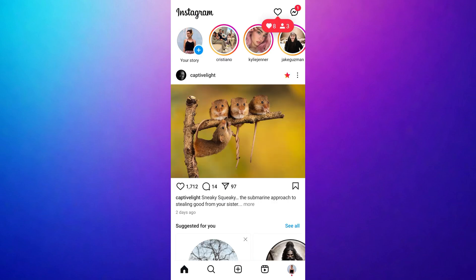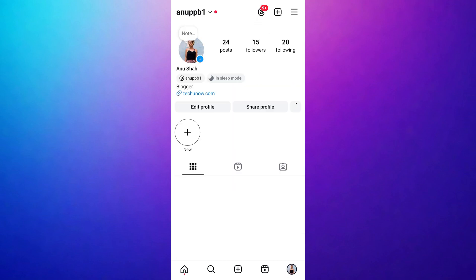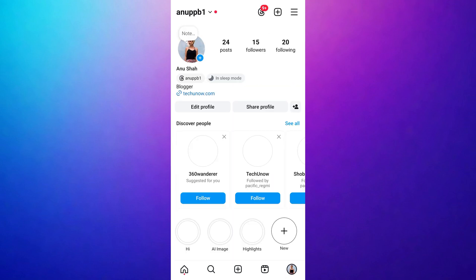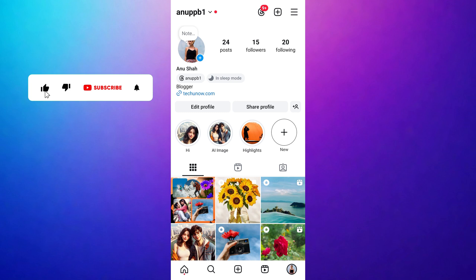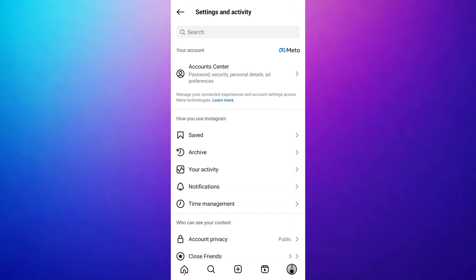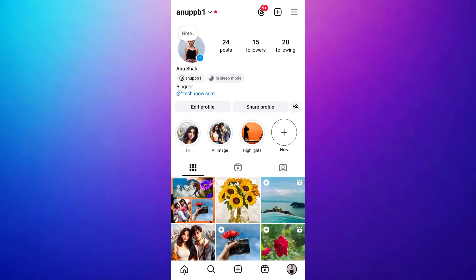Now navigate to your Instagram profile by tapping your profile picture at the bottom right corner of the screen. Look at the top right corner of your profile page — you should now see the three horizontal line menu. You can access the menu and continue using Instagram as normal.